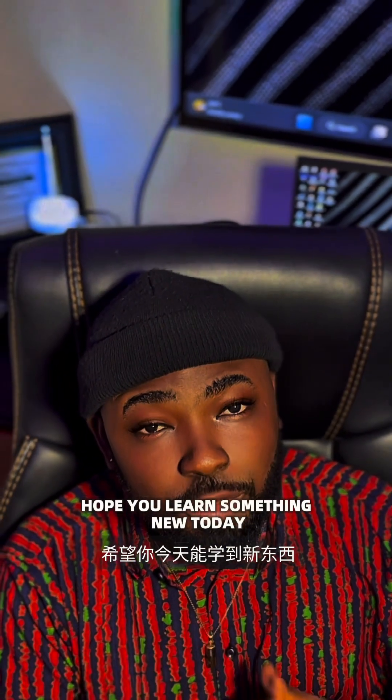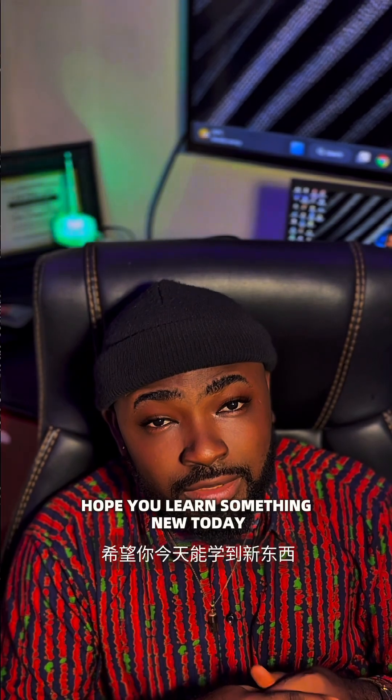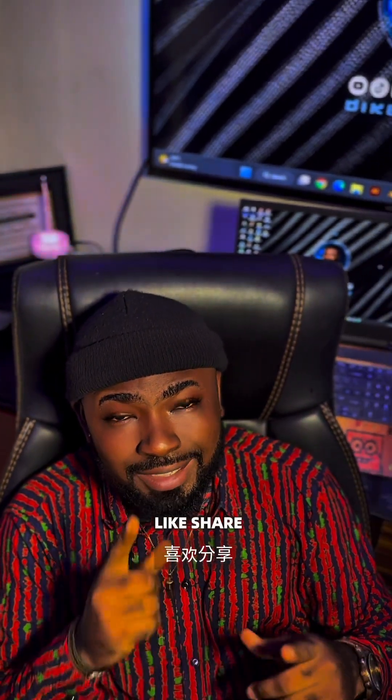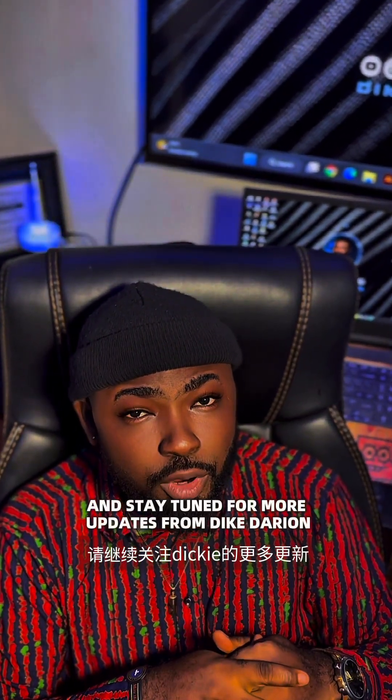Hope you learned something new today. Drop a thank you in the comment section. Like, share, and stay tuned for more updates from DK Dairon. Peace.